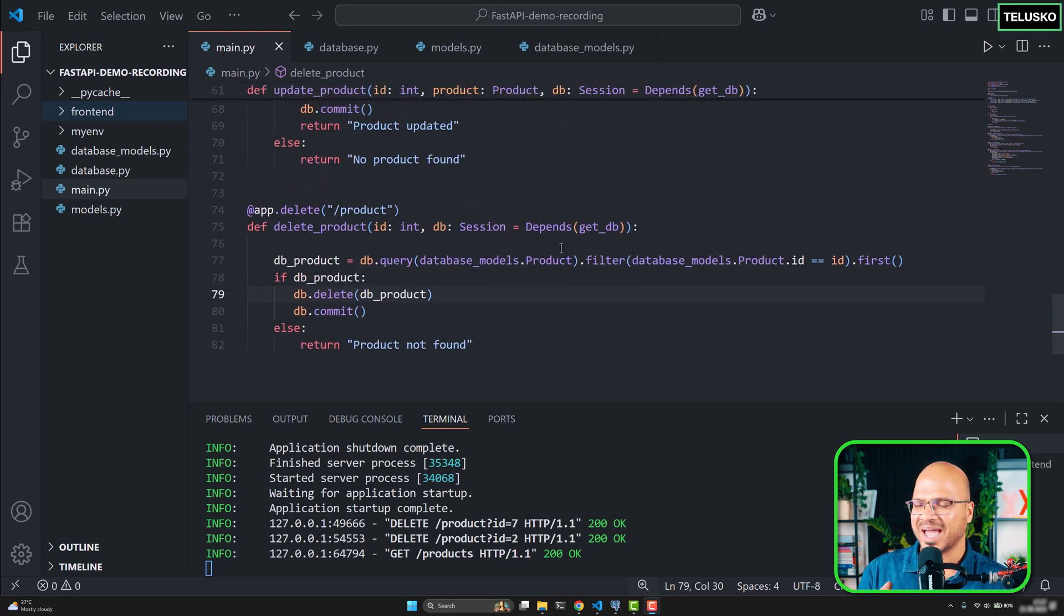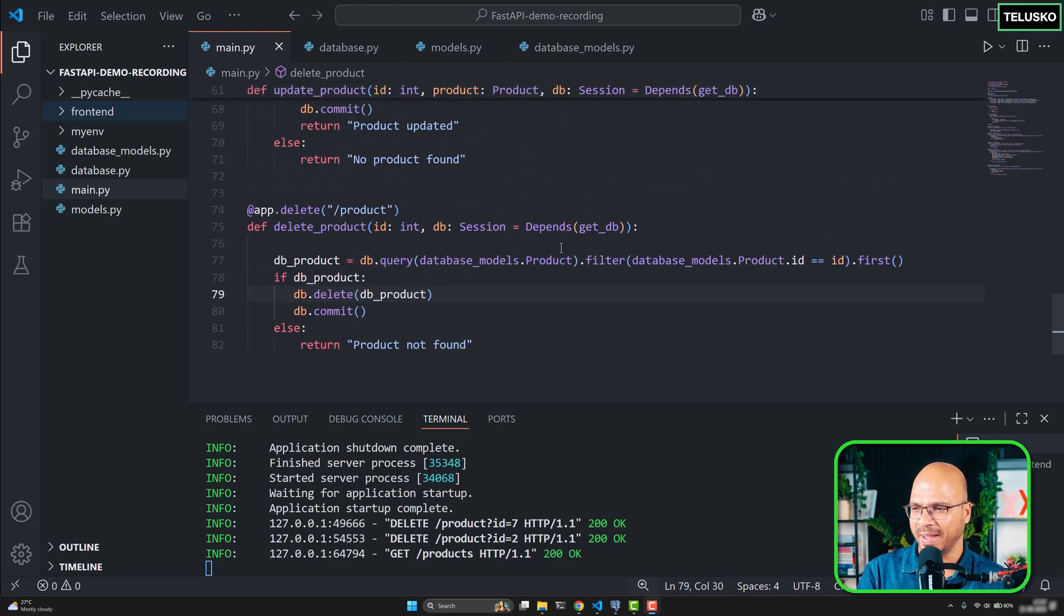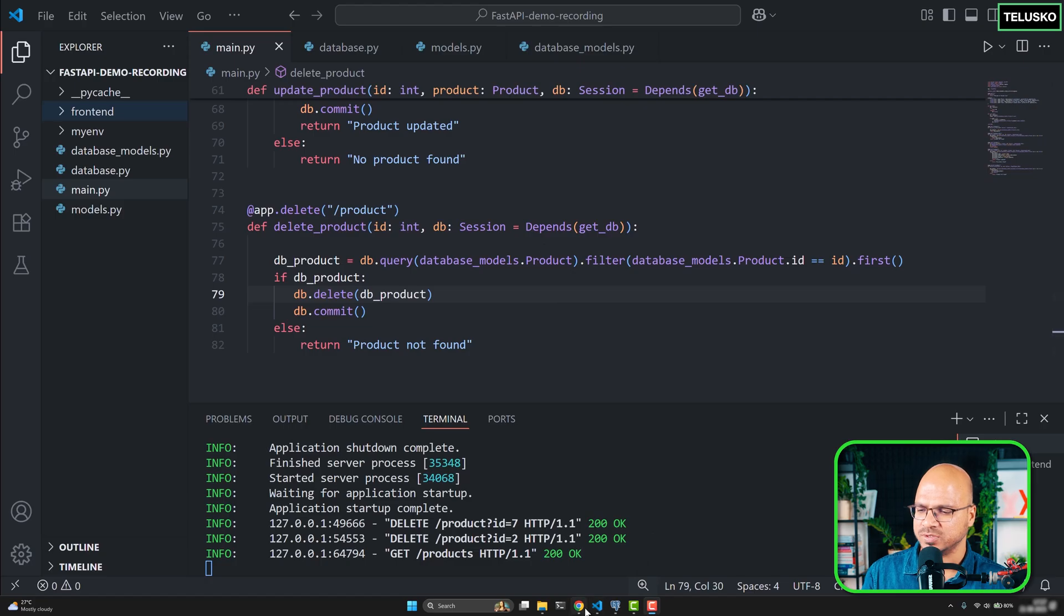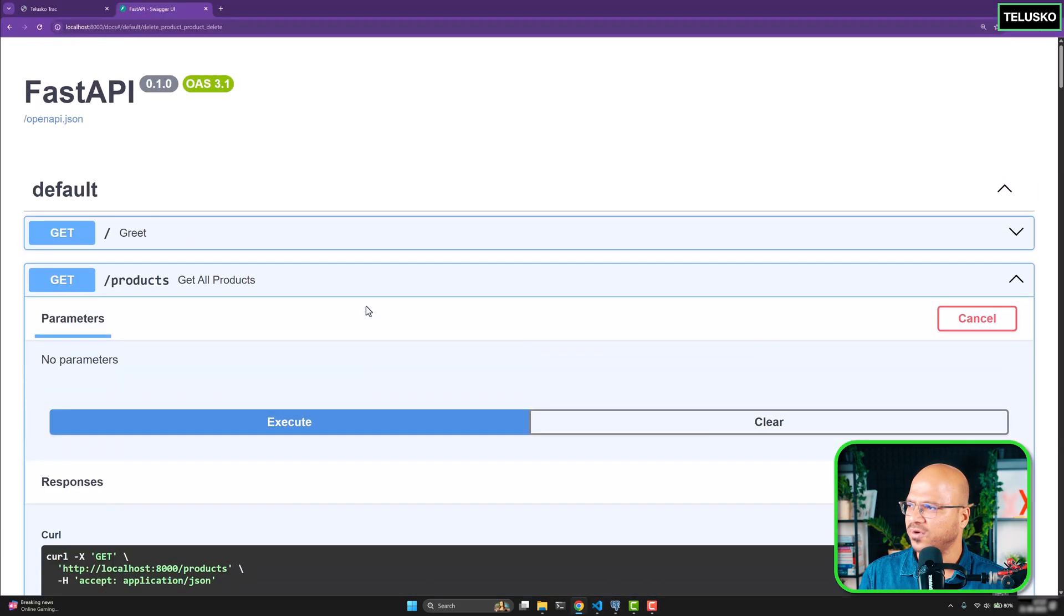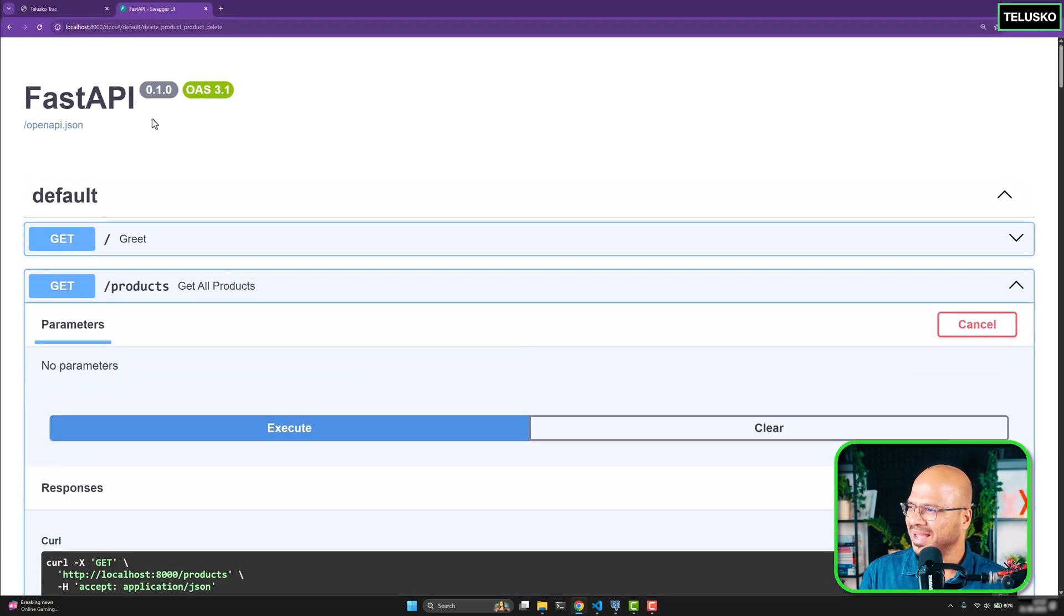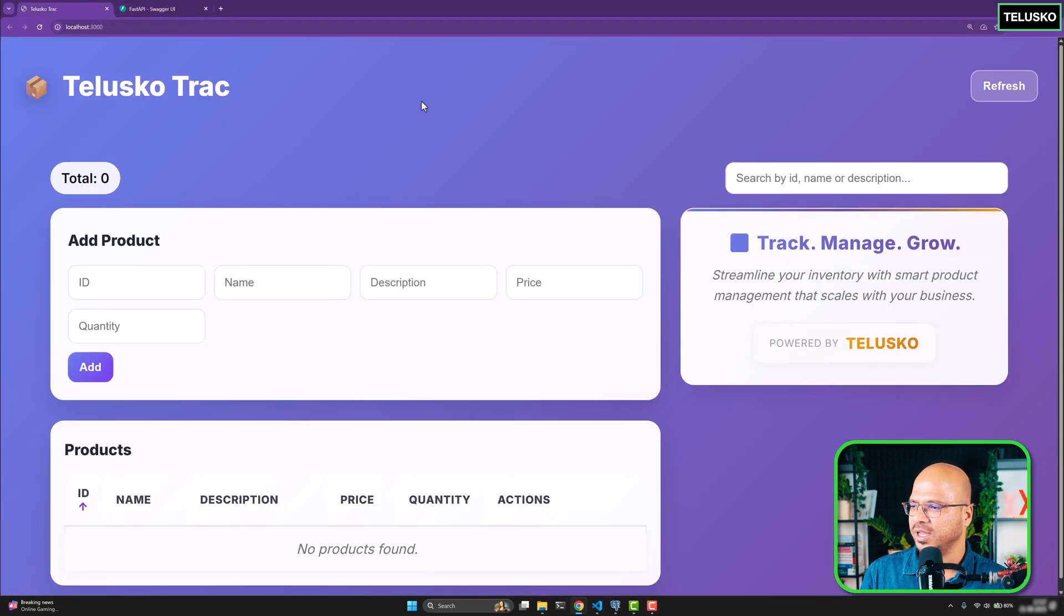And now it's time to connect our front end and back end. The back end is running and we're testing that using Swagger, and things are working fine. But now it's time to connect this front end.